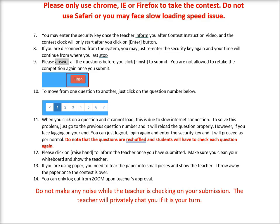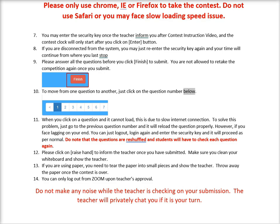Please answer all the questions before you click finish to submit. You are not allowed to retake the competition again once you submit. To move from one question to another, just click on the question number below.